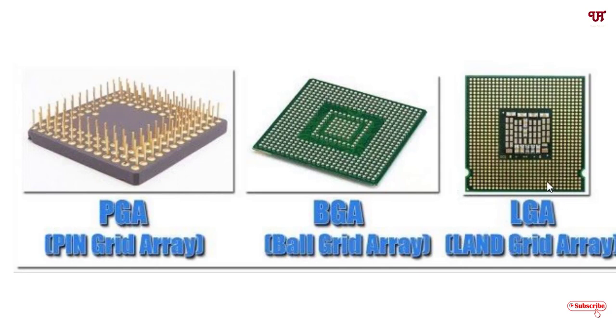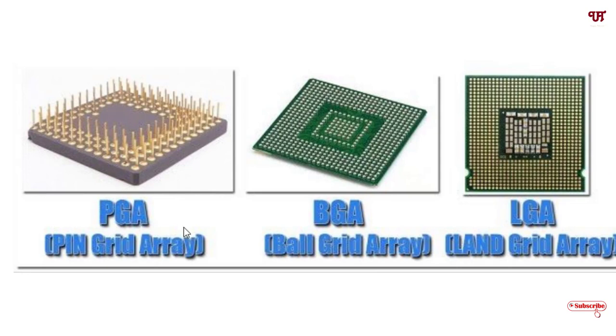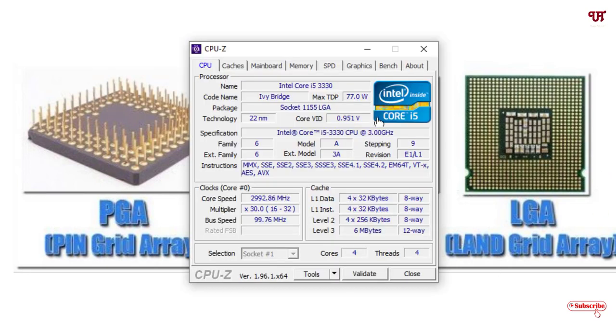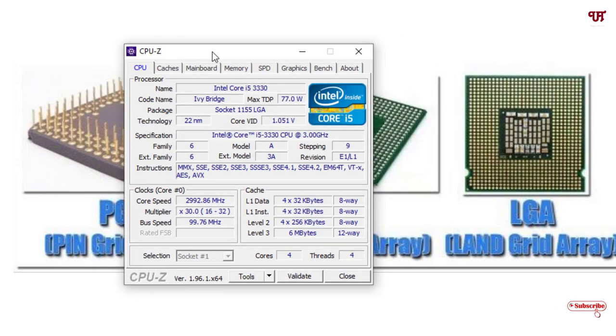You might find different socket types also, like Ball Grid Array and PGA, that is Pin Grid Array. It's not that in every computer you will see only LGA. Right now we have confirmed that in my computer I'm having LGA with model number 1155.